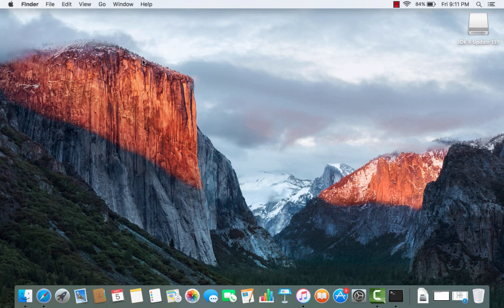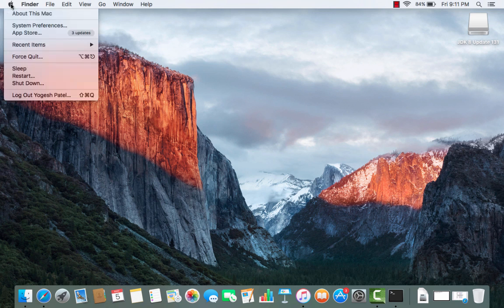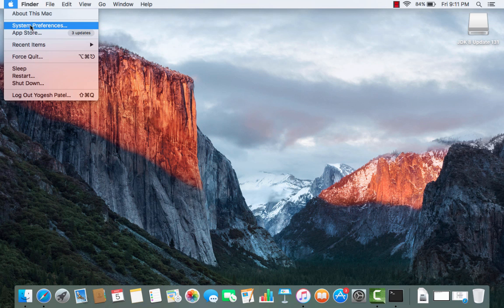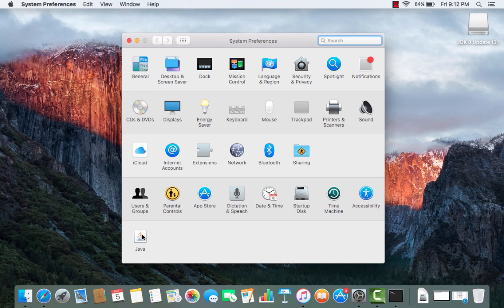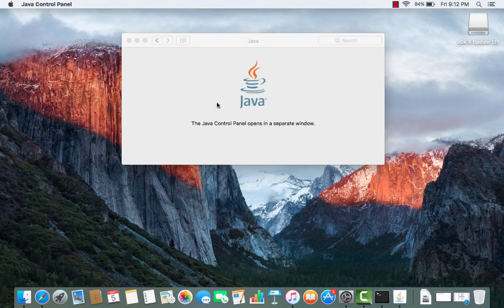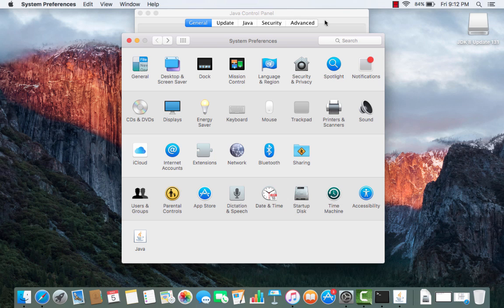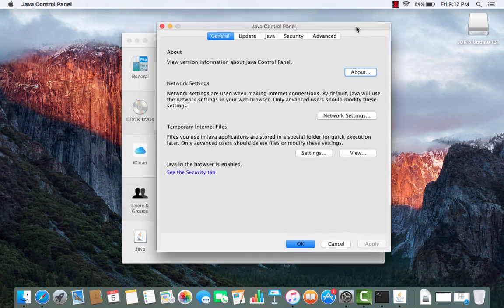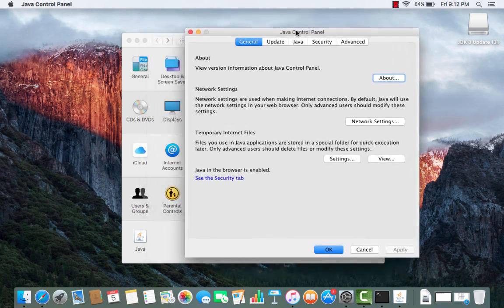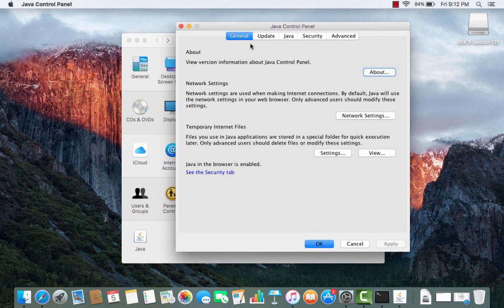To verify the installation, open System Preferences again using the Apple menu. This time you can see the Java icon in System Preferences. When you click on it, it opens the Java Control Panel in a separate window.